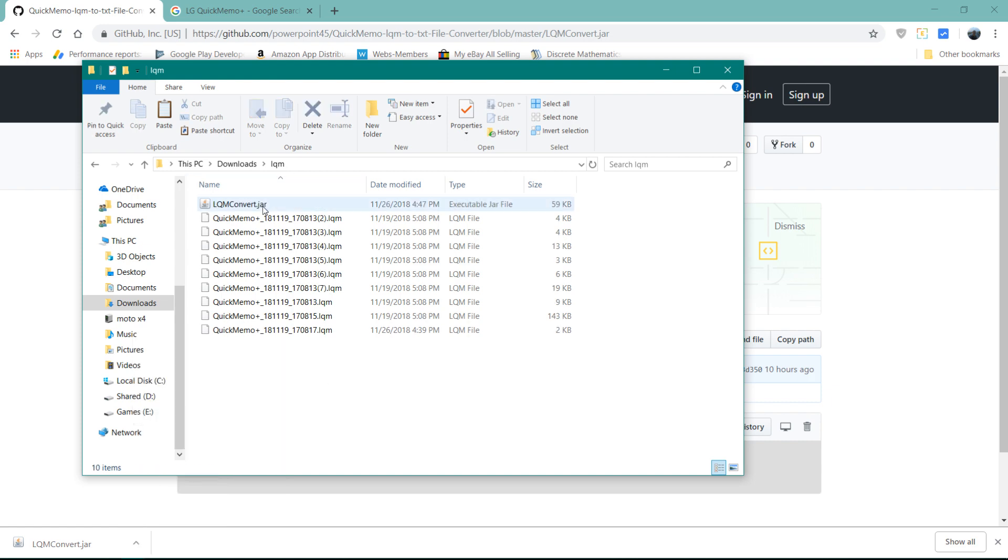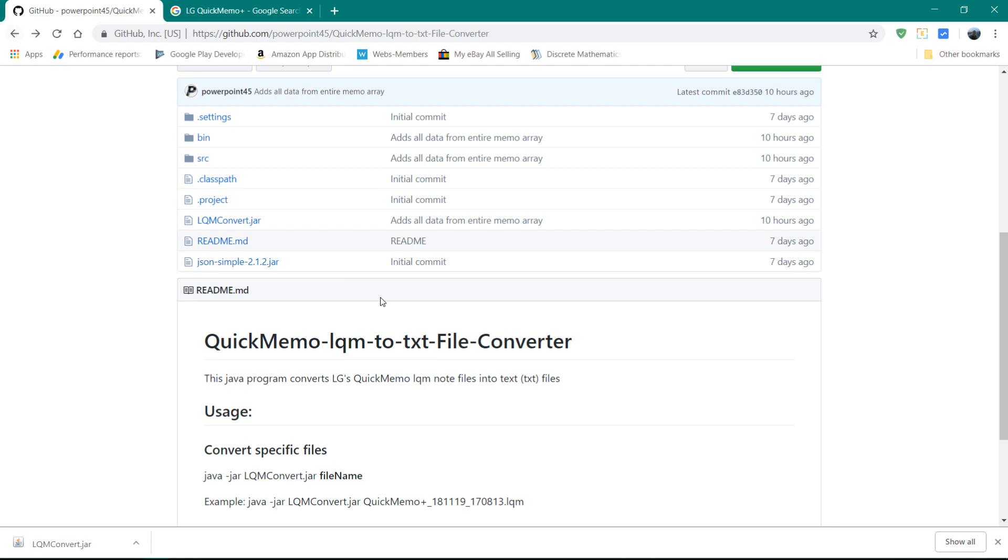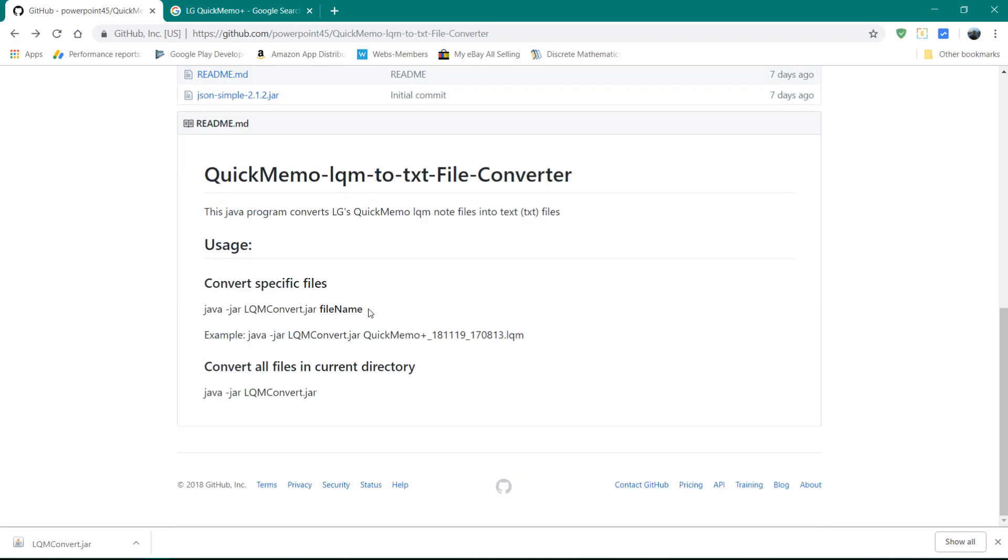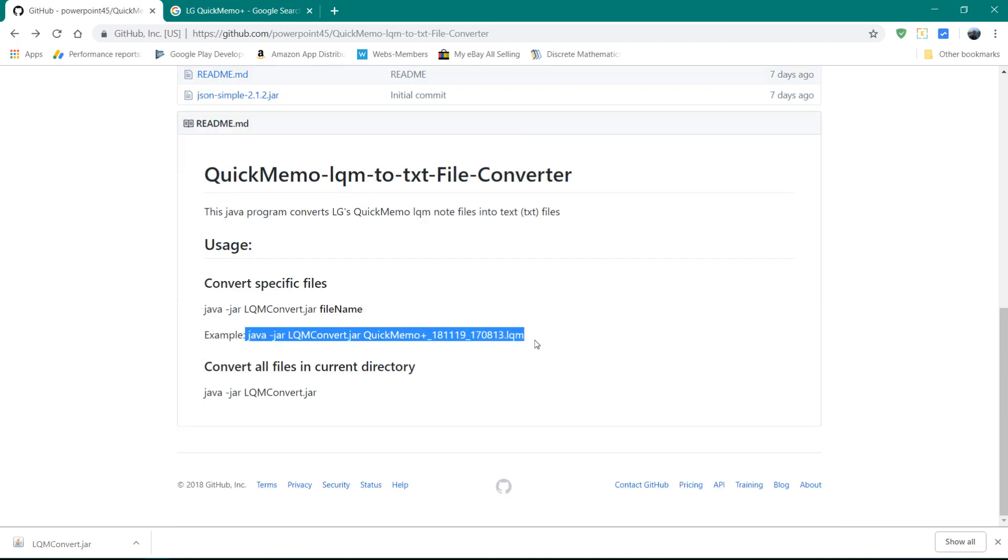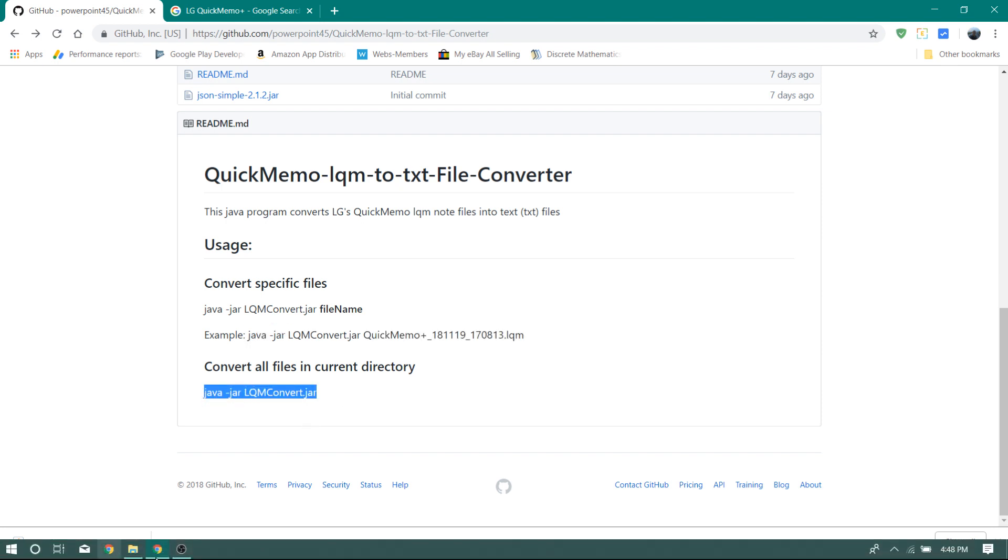And then you could use the command line to do this. And then you could specify a specific file name like this. Or you can just run the program and it will convert all of them in the current directory.